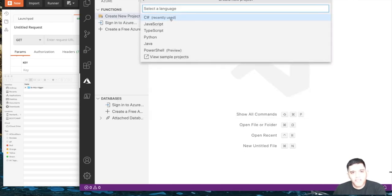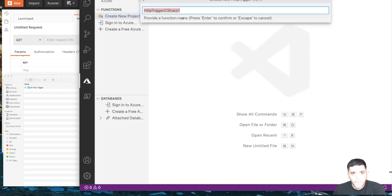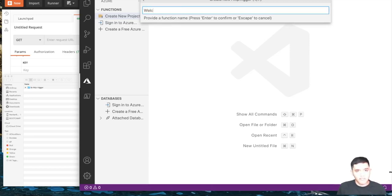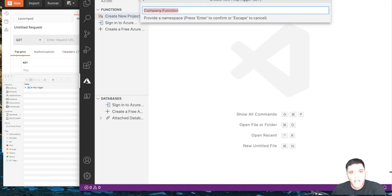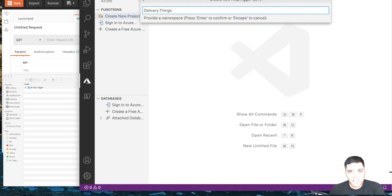I'm going to use C#. The template will be HTTP trigger — there are various triggers available for Azure Functions. Right now we're going to discuss the HTTP trigger. The function name will be 'WelcomeUser', and the namespace will be 'DeliveryApp.Things'.